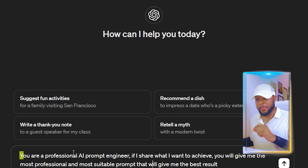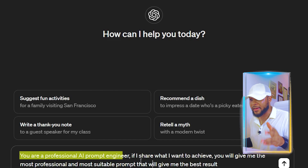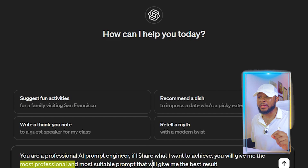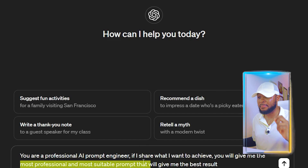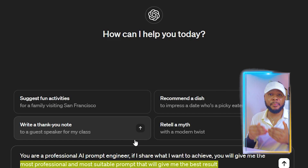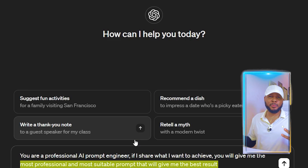This simply says: you're a professional AI prompt engineer. If I share what I want to achieve, you will give me the most professional and most suitable prompt that will give me the best result. So this is the prompt we're going to be using to train ChatGPT to become a prompt engineer. I've done a tutorial on this before — I'll leave the link in the description. You can also use ChatGPT to generate complex prompts for any AI platform, including generative AI platforms.